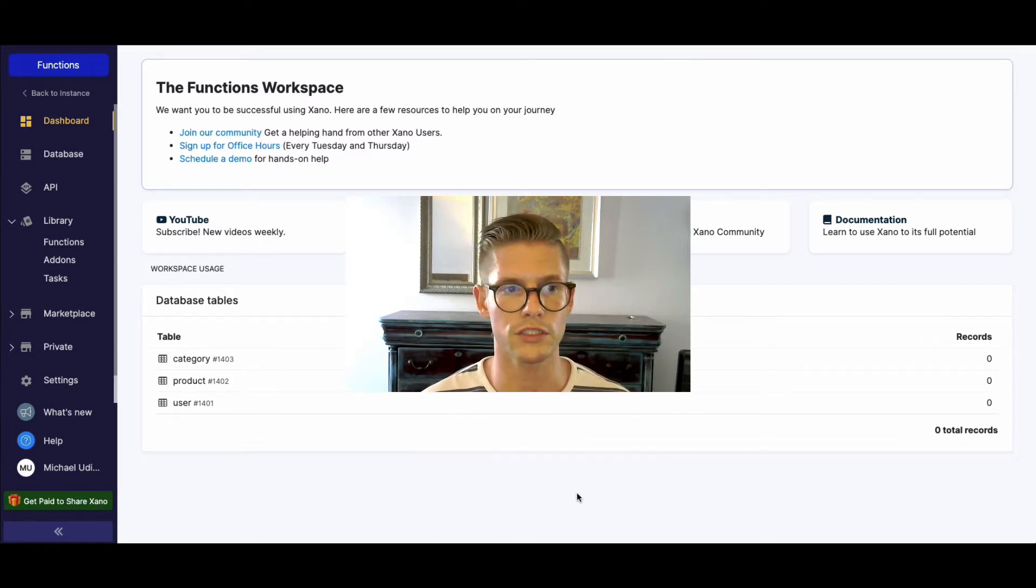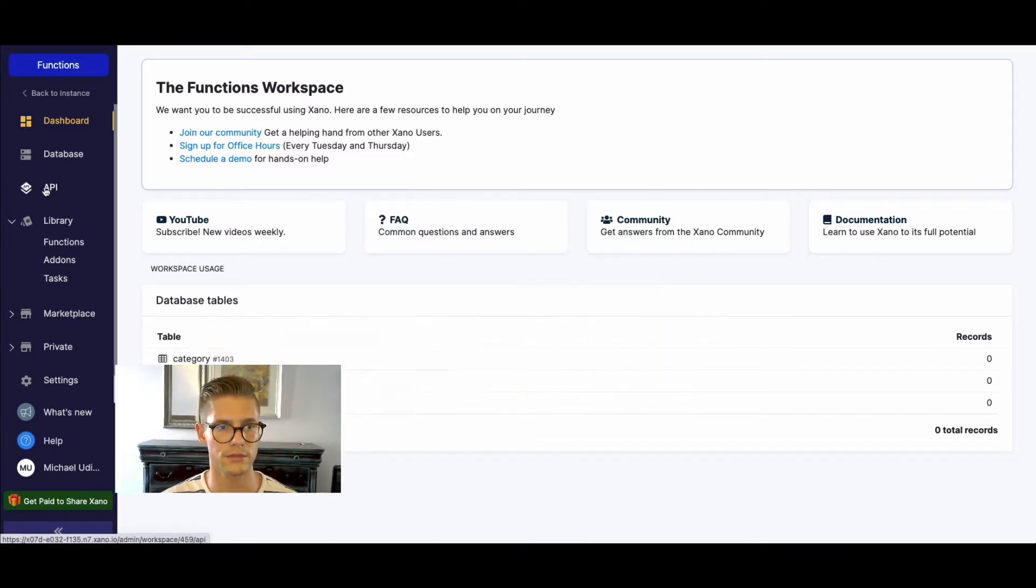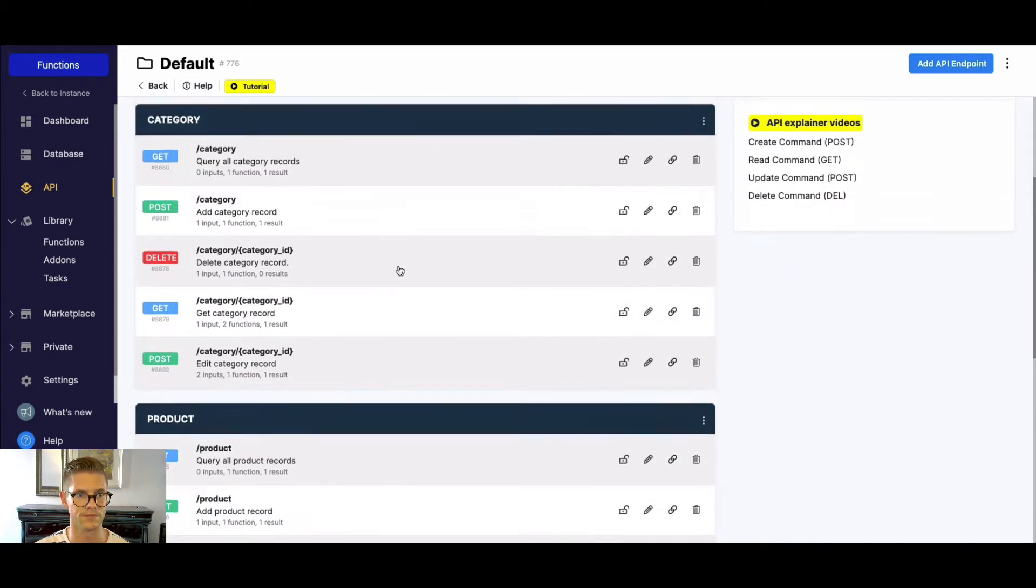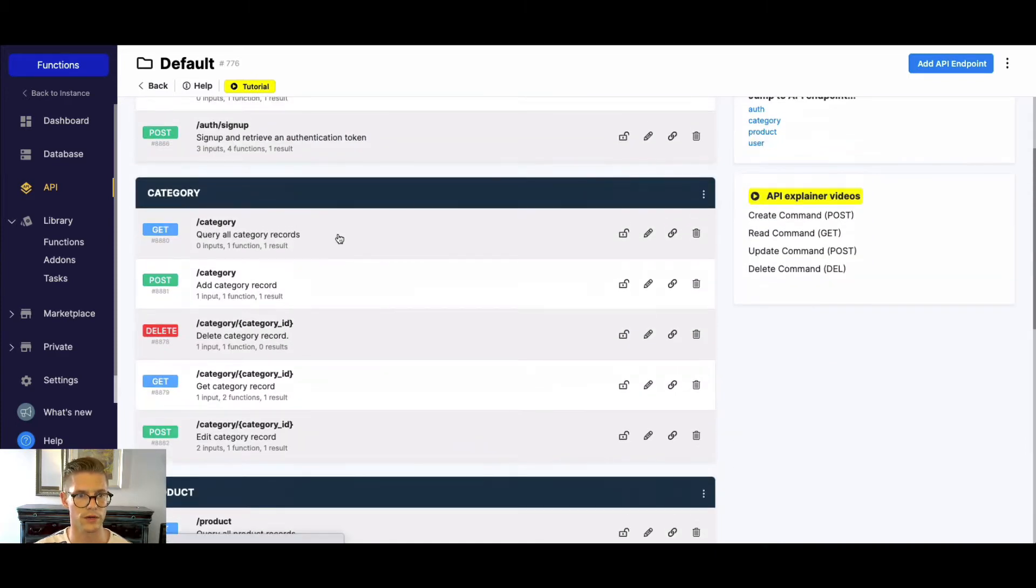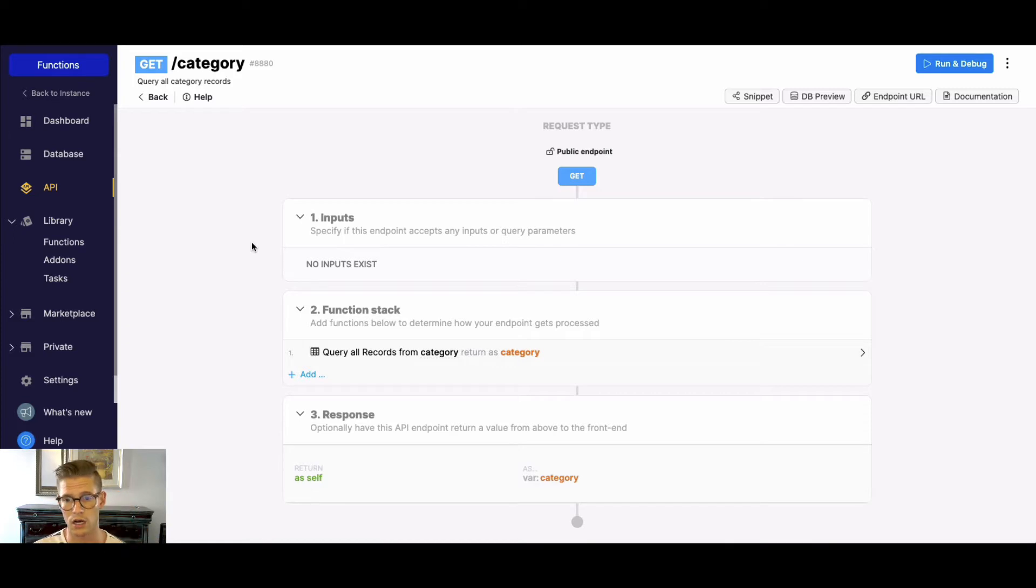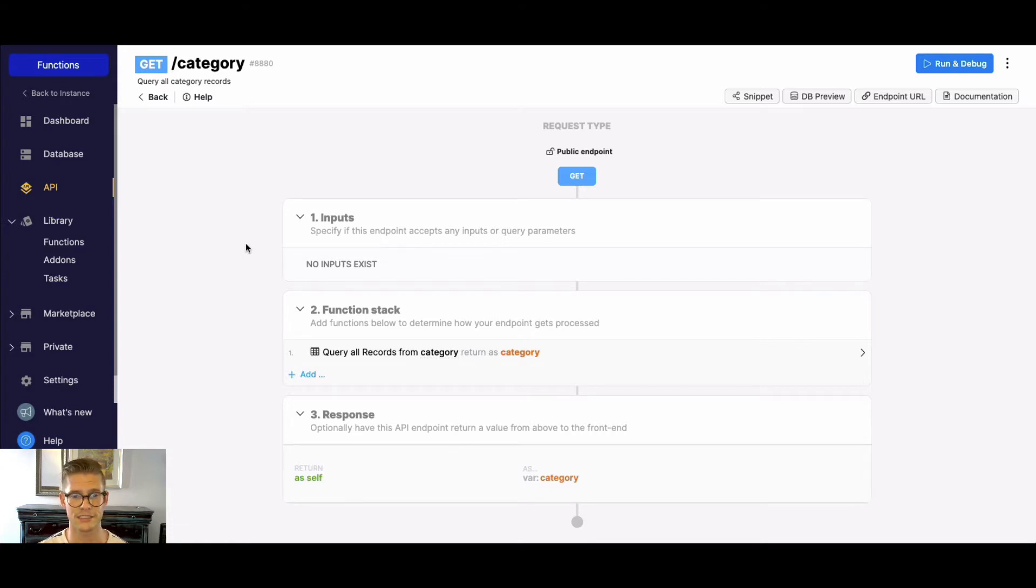Well first of all, if you haven't seen the no code API builder, I'm just going to jump to the API right now. I'll just open up this get category, but basically we have this no code API builder where you can see the basic workflow or anatomy of an API endpoint and this is how you will build all your complex business logic in Xano.